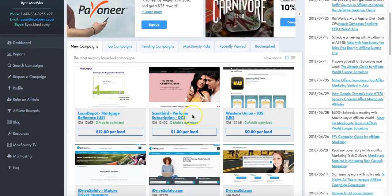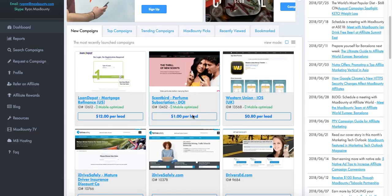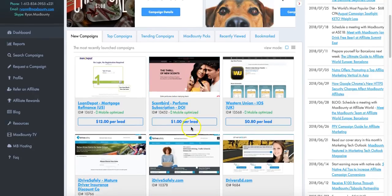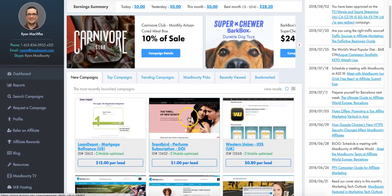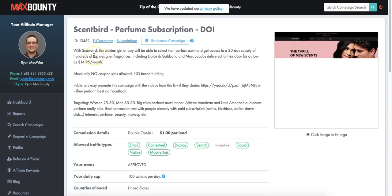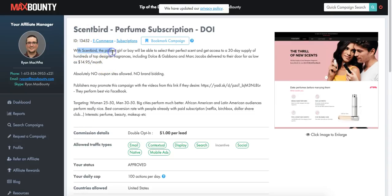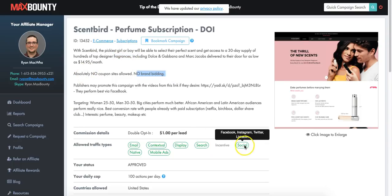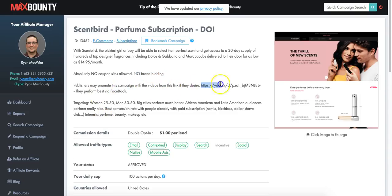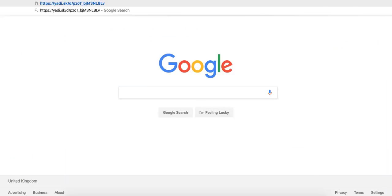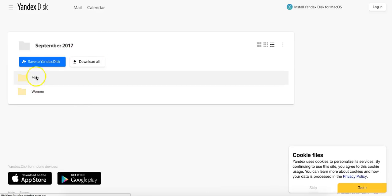Because we're going to be focusing on promoting these offers on Facebook, I suggest you focus on an offer that will happily allow you to promote on Facebook. For example, this one here - Scentbird. It says the pickiest boy or girl will be able to select the perfect scent and get access to a 30-day supply of hundreds of top designer fragrances. No coupon sites allowed, no brand bidding. If you look for the tag that says 'social', that means this allows social traffic.